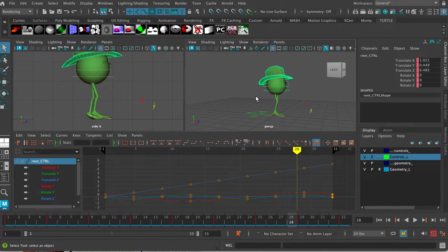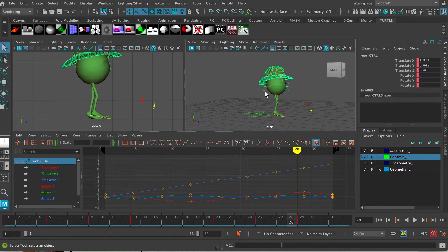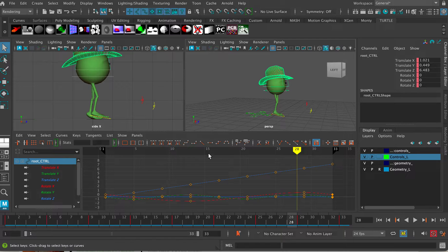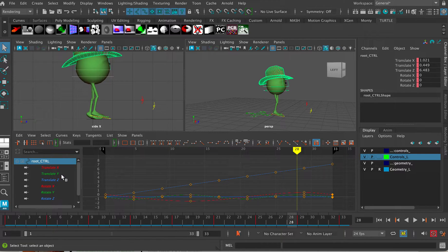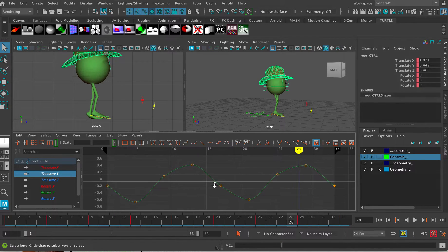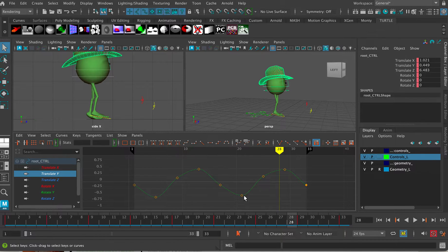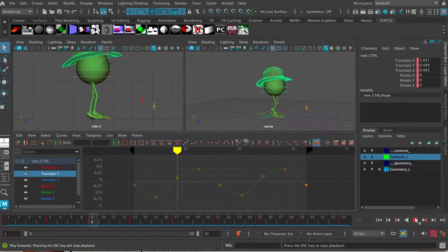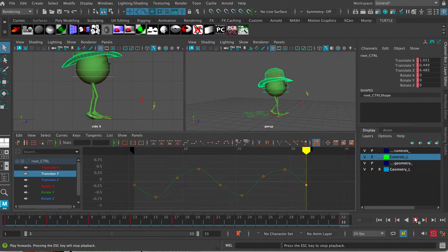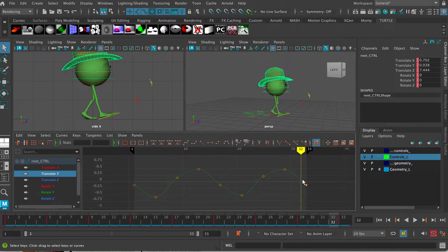So if I click on the main Monty root control there and then go down to the graph editor and select my translate Y, I can see I've got a control curve here which is showing an up and down motion like this.